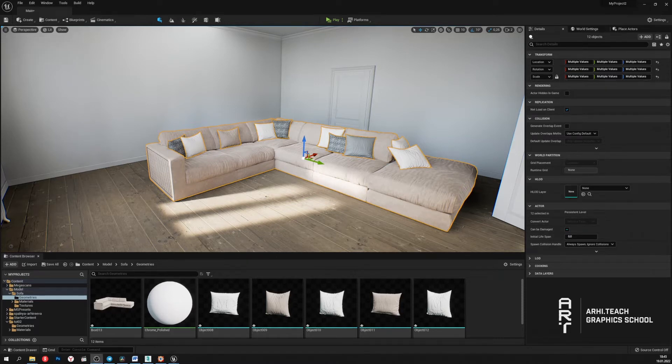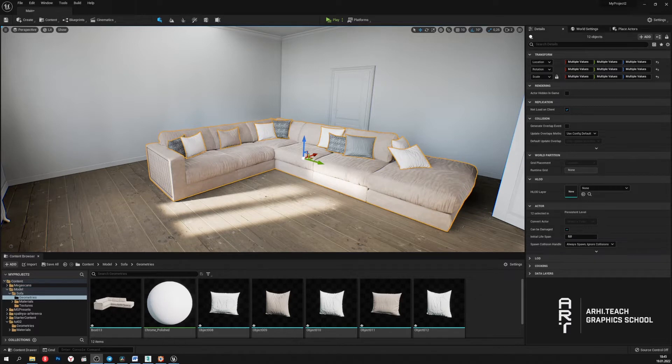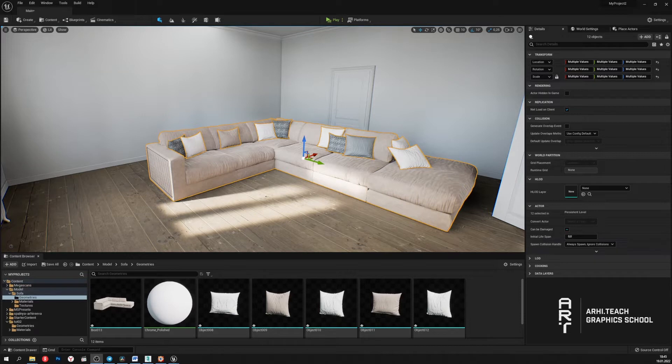But the main problem starts when there are more and more models with high geometry. Let's make some copies of the sofa and see what we get.